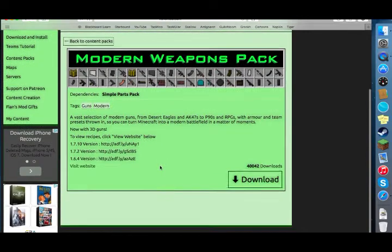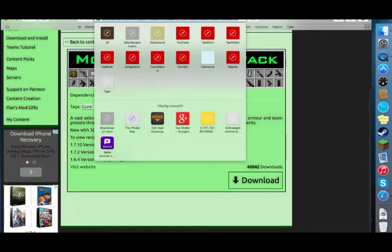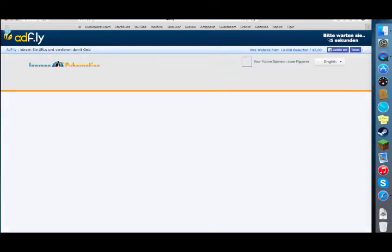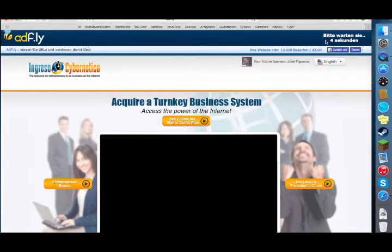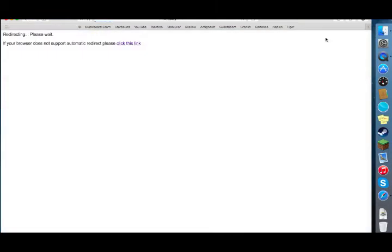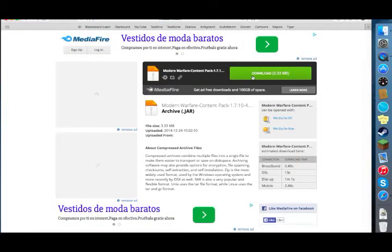Scroll down to the 1.7.10 version, copy the link, paste it in your browser, and wait five seconds. Don't click anywhere — they just want your money and it's a scam. Click skip ad and click on download.